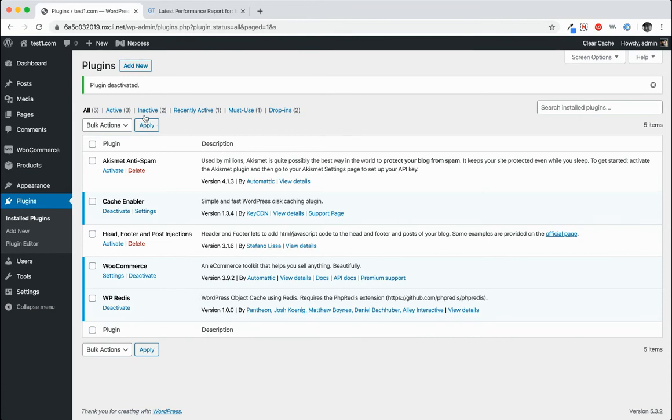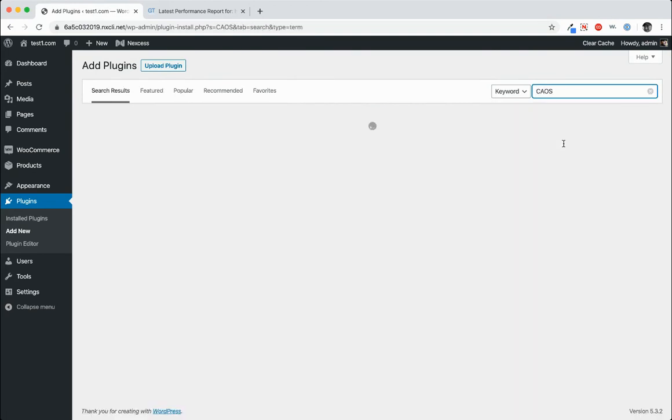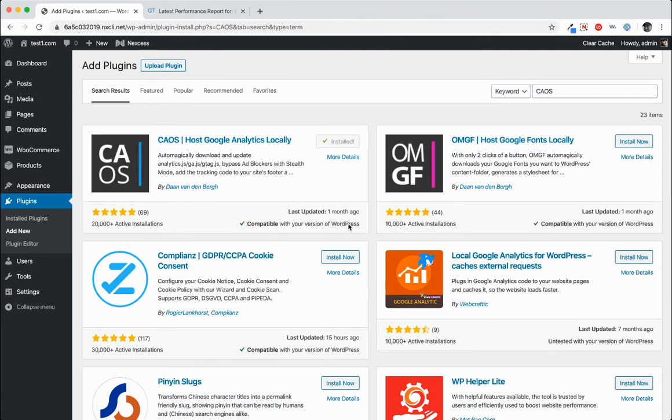So we'll go ahead and add a new plugin. Type in CAOS. And you can see host Google Analytics locally. Click install now and activate.